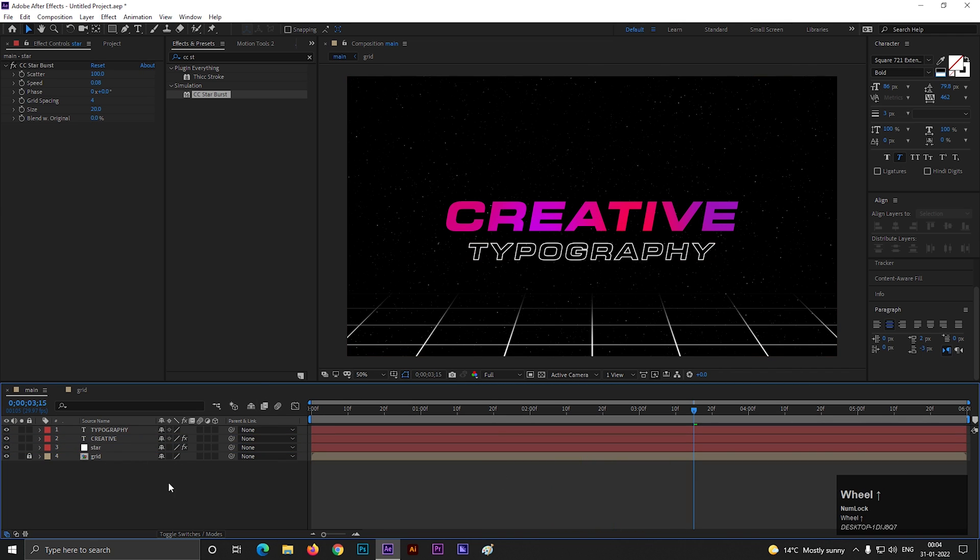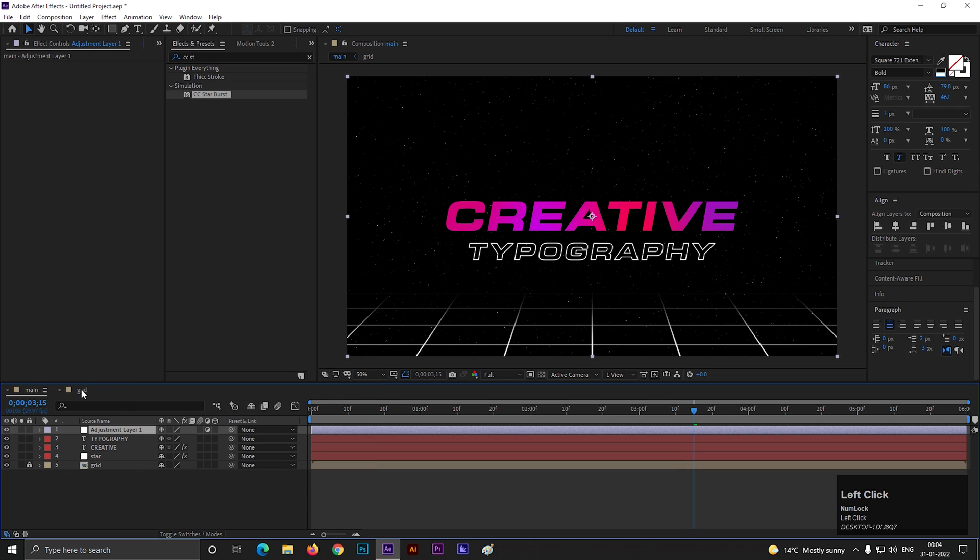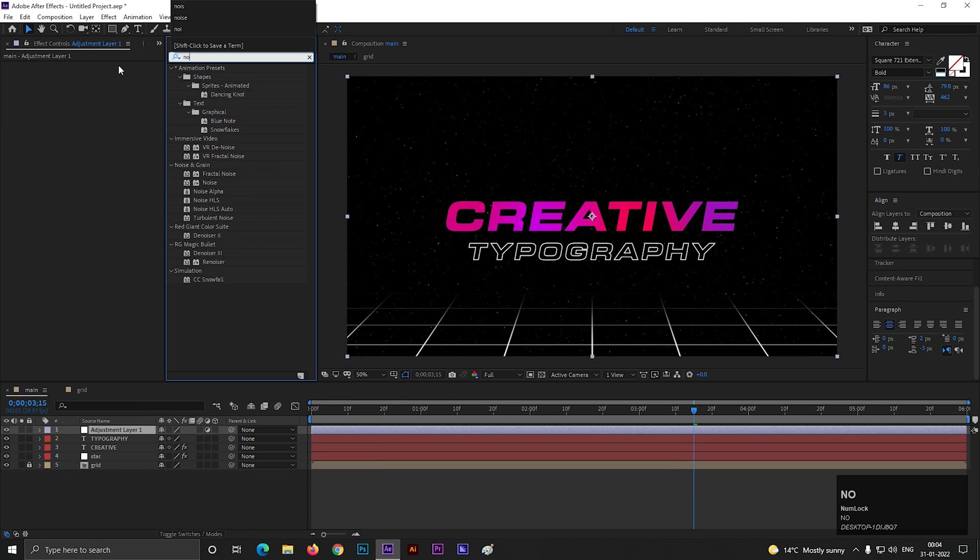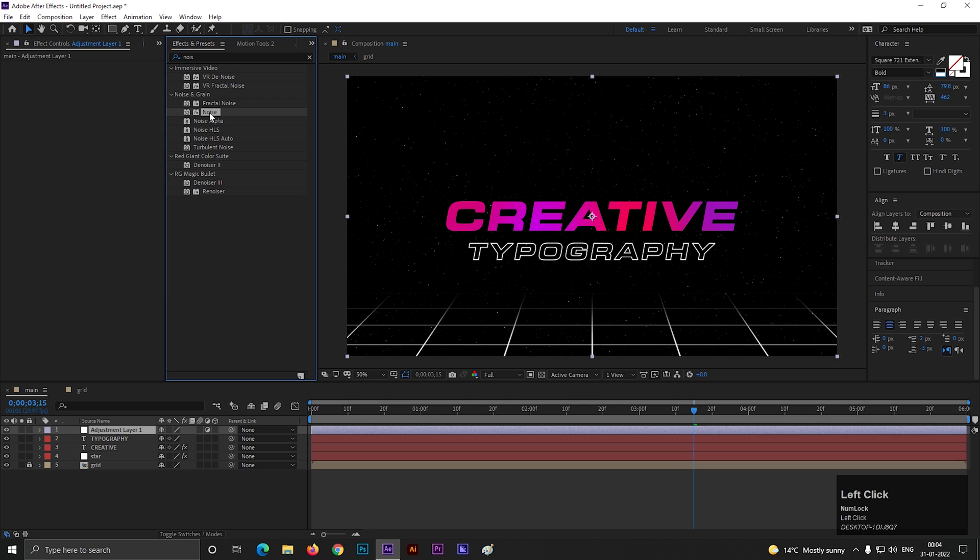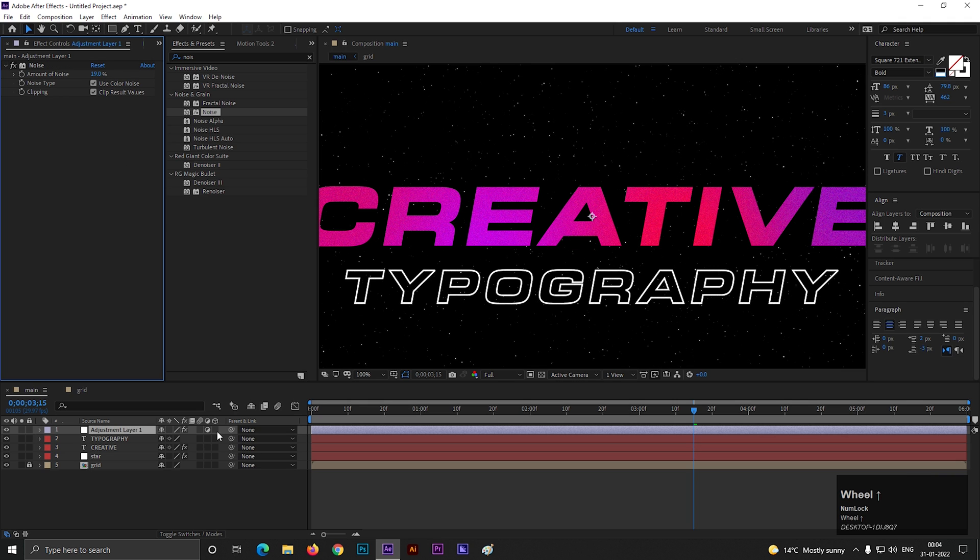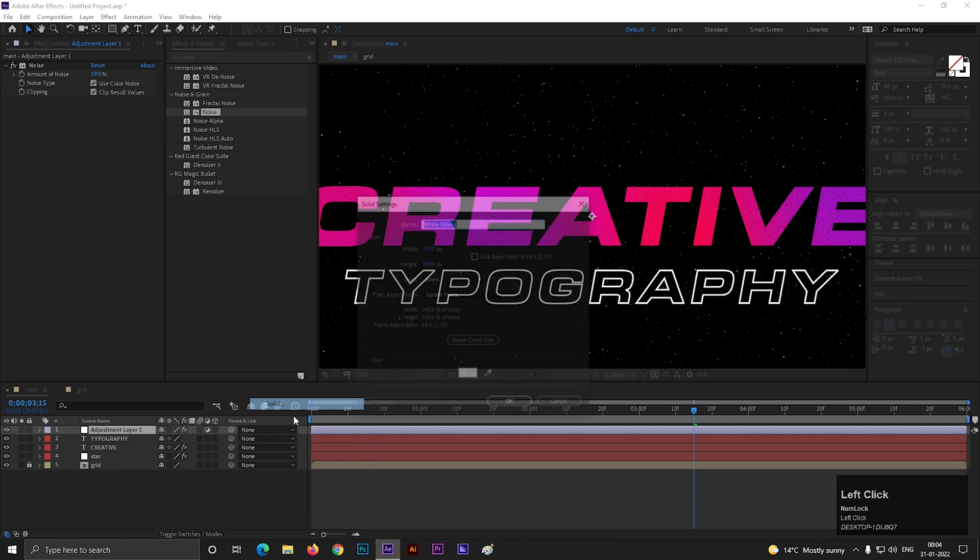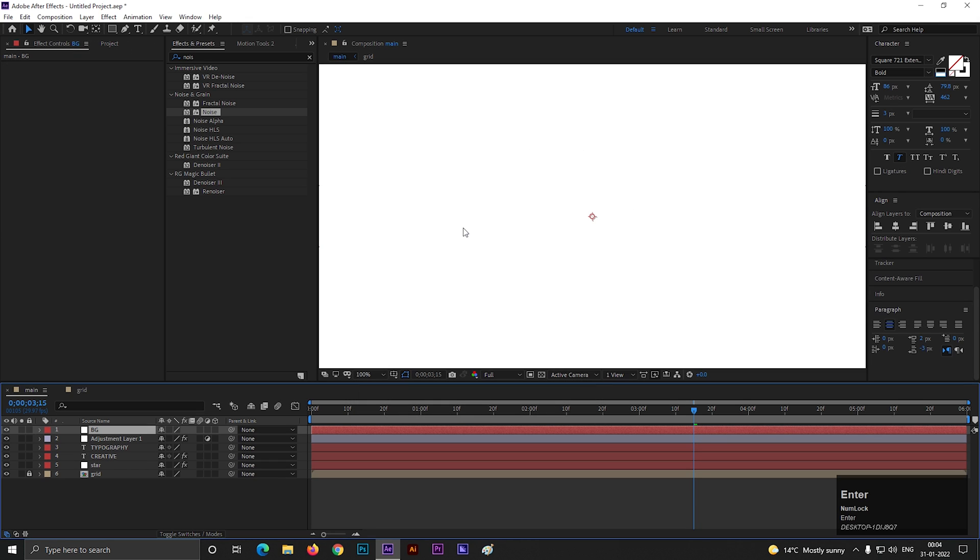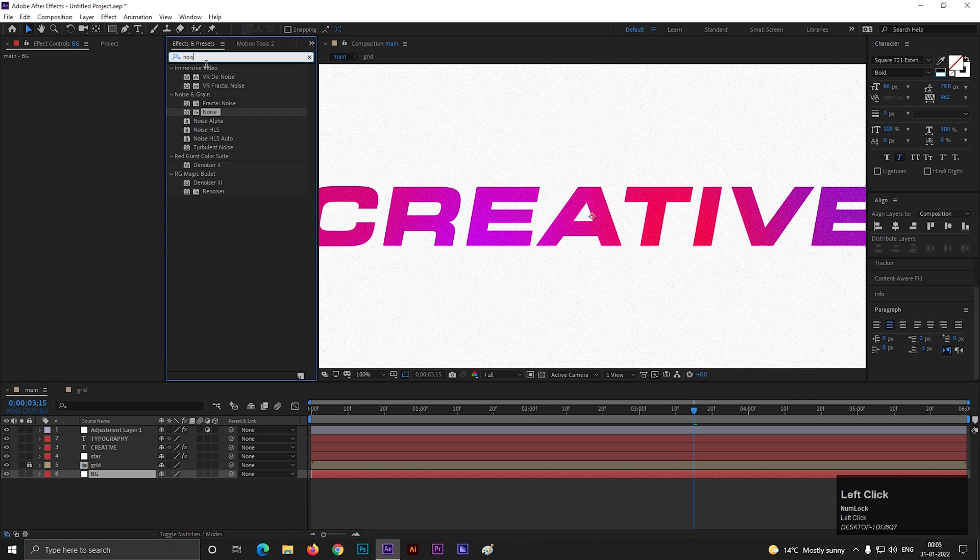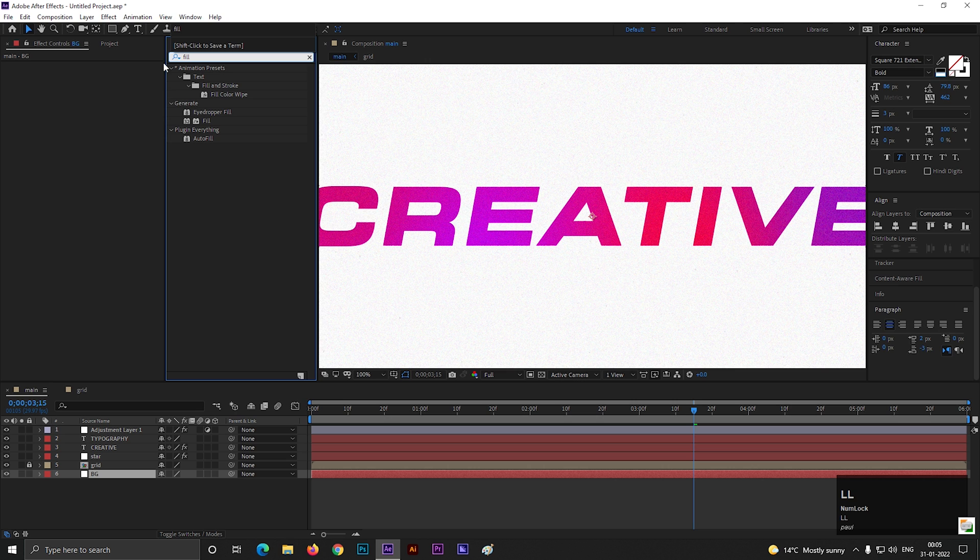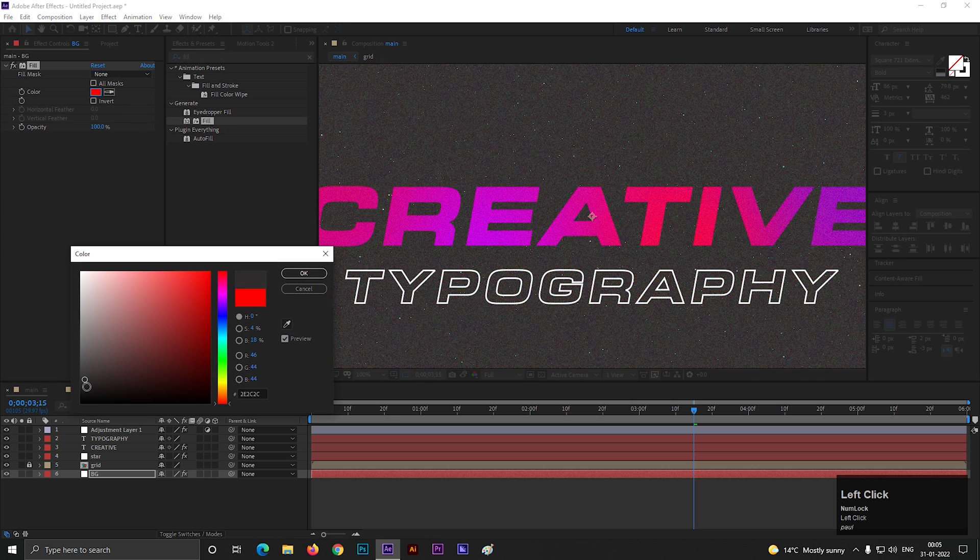Now create a new adjustment layer. Go to effects and presets and search for noise. Apply it on the layer. Increase the amount of noise a little bit. Create a new solid layer. Let's call it BG. Place the layer at bottom and apply fill effect to change the background color. Let's make it dark gray background. And our animation is ready.